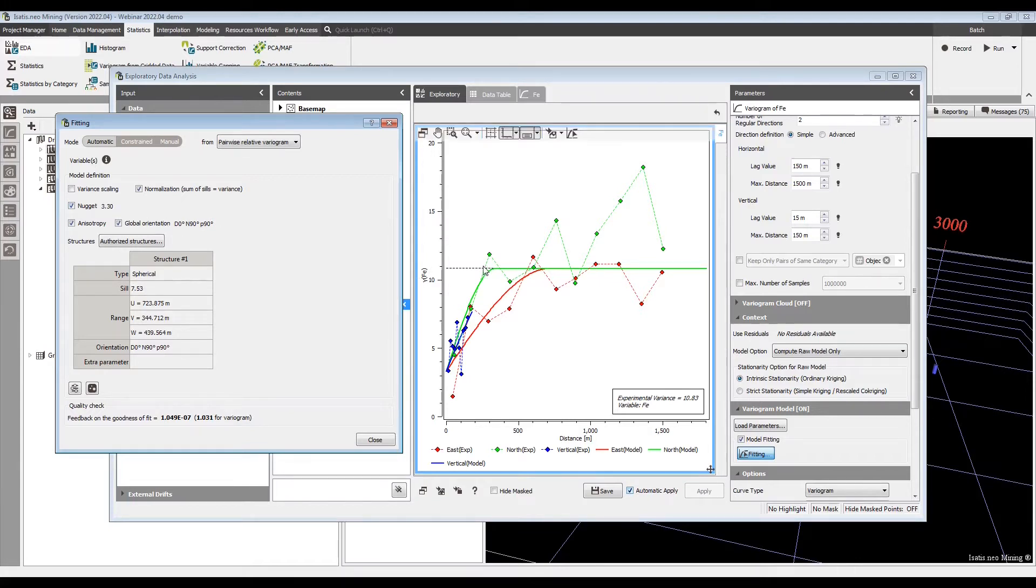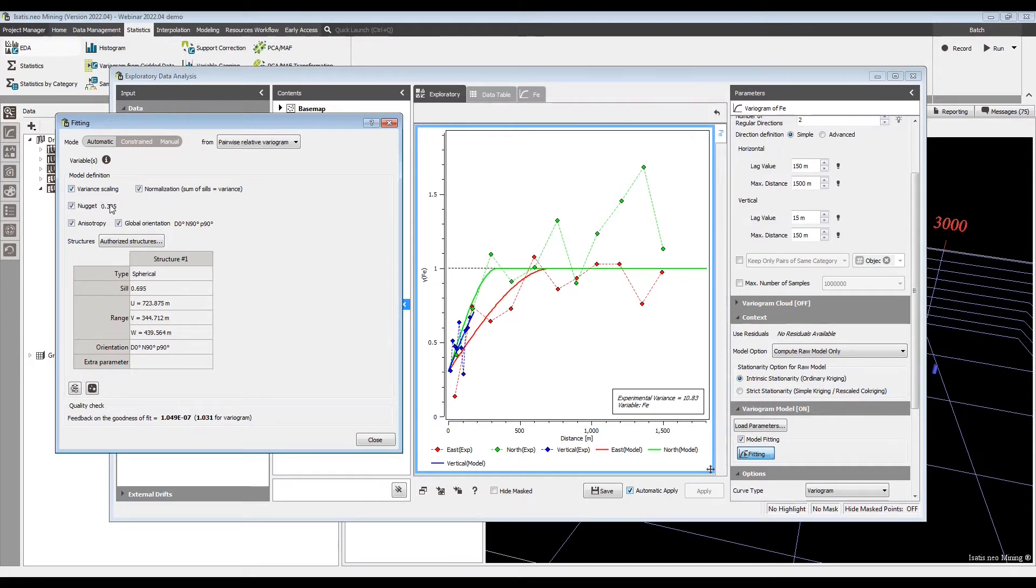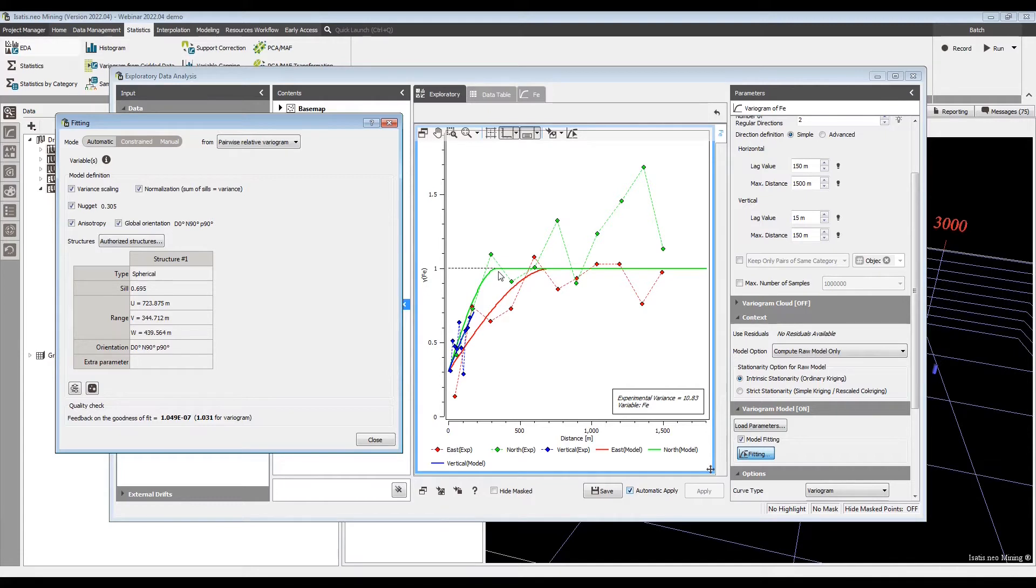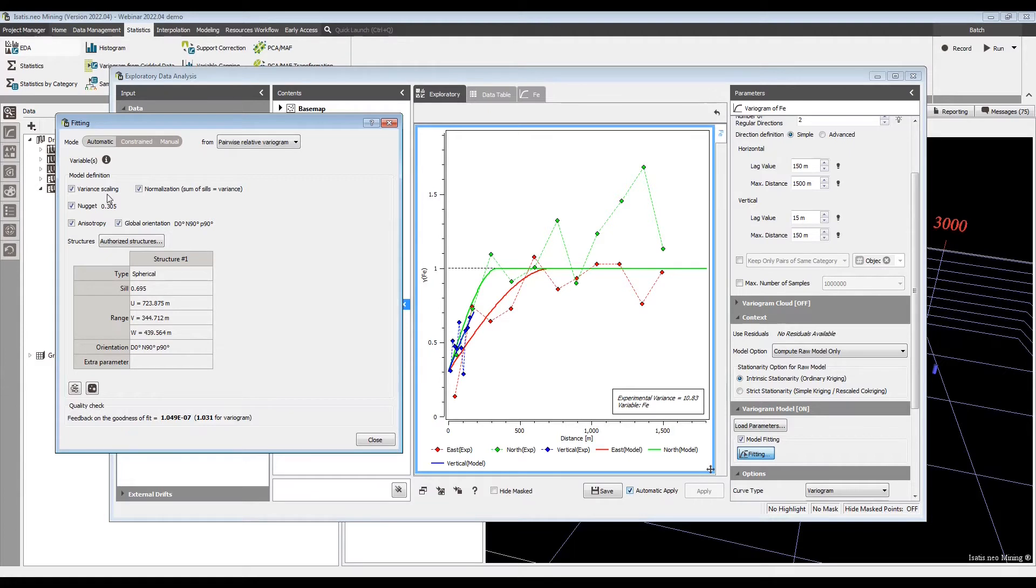What a lot of people have wanted is to have these on a standard 0 to 1 scale. And now we can do that variance scaling. Now we have a nugget of 0.3 and a spherical sill of 0.7 adding up to 1. So this should make it easier to standardize your procedures. It also helps a little bit of interoperability. A lot of other software packages use these 0 to 1 scales by default. So it'll make it easier to transfer a variogram model from either to or from Isatis Neo. So variance scaling I assume will be very widely used and quite popular.